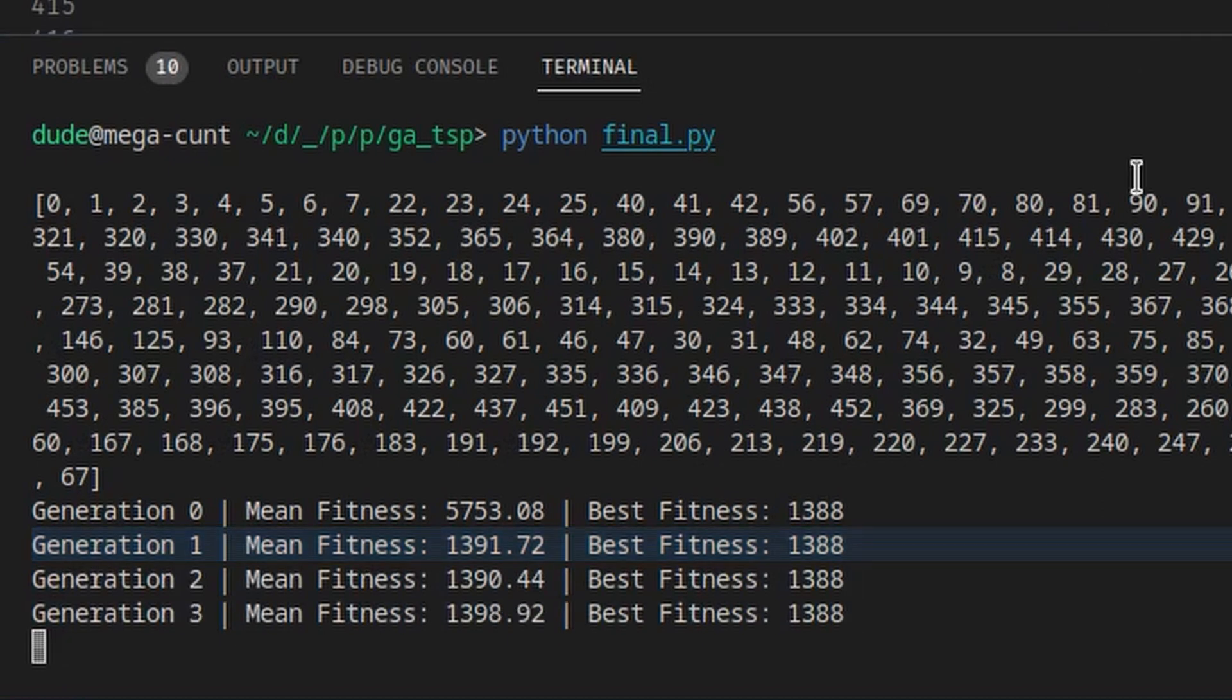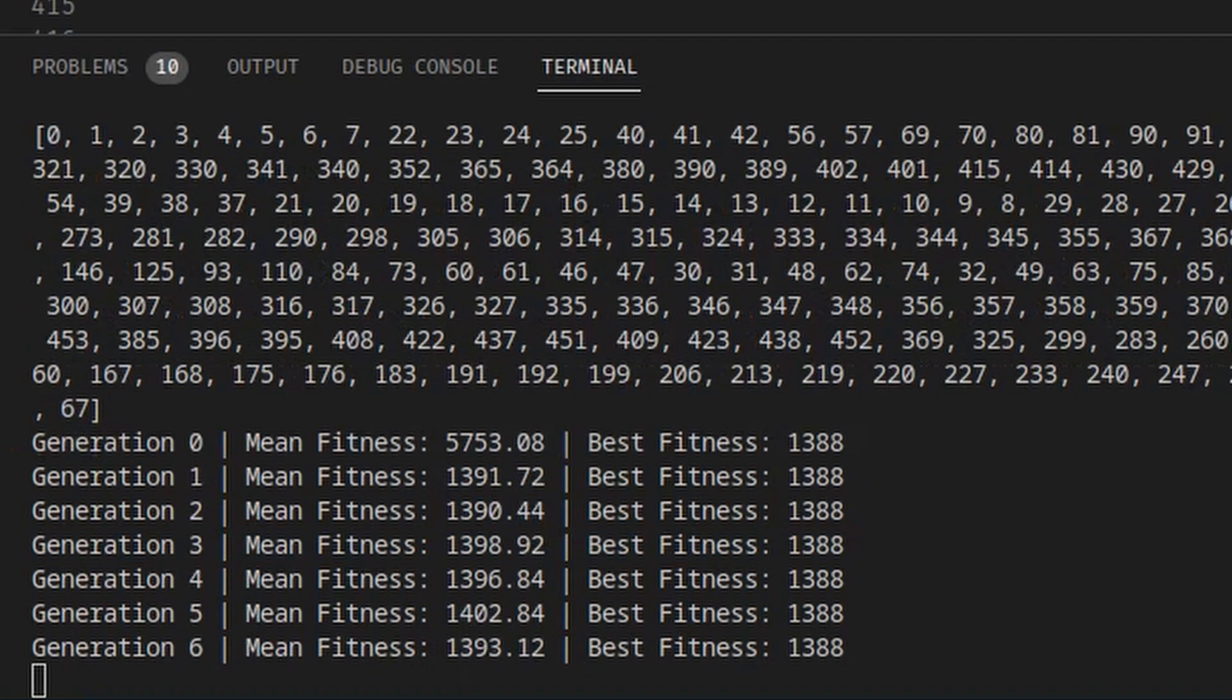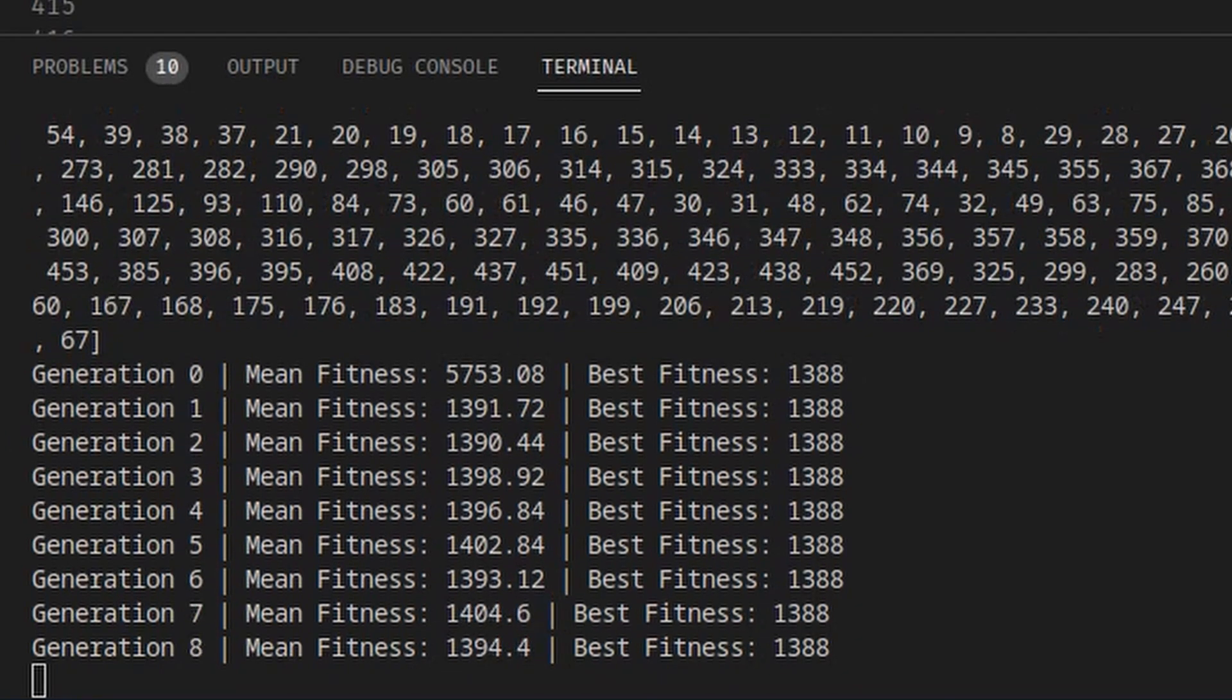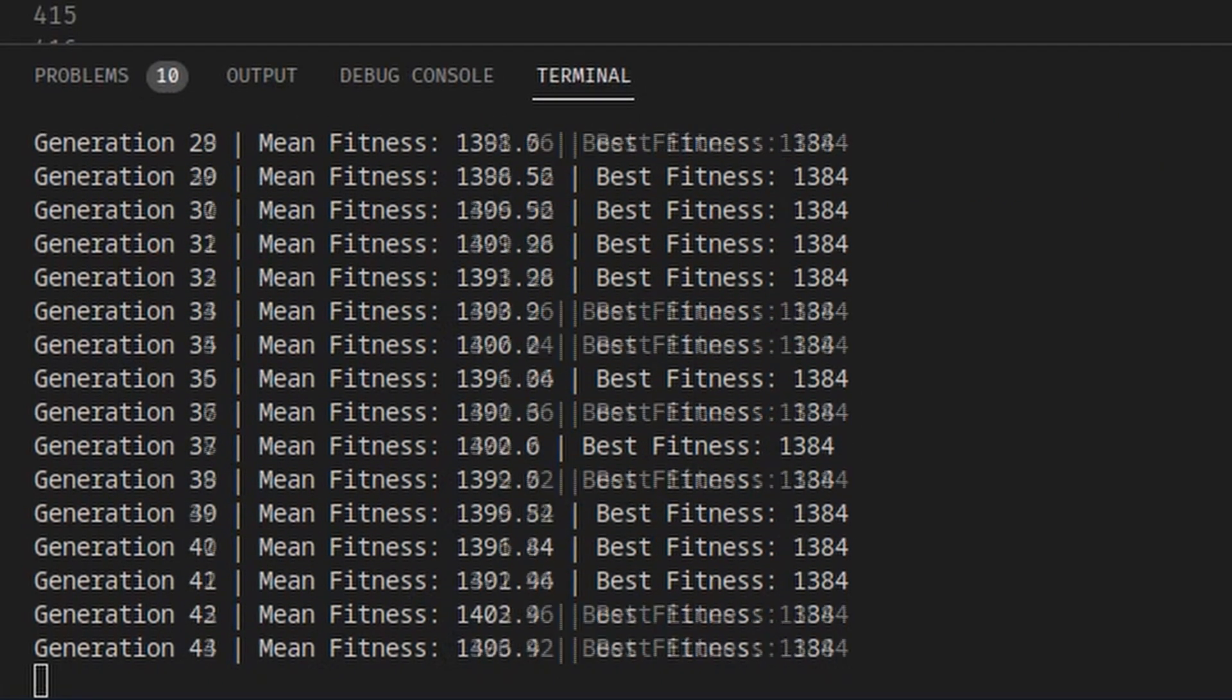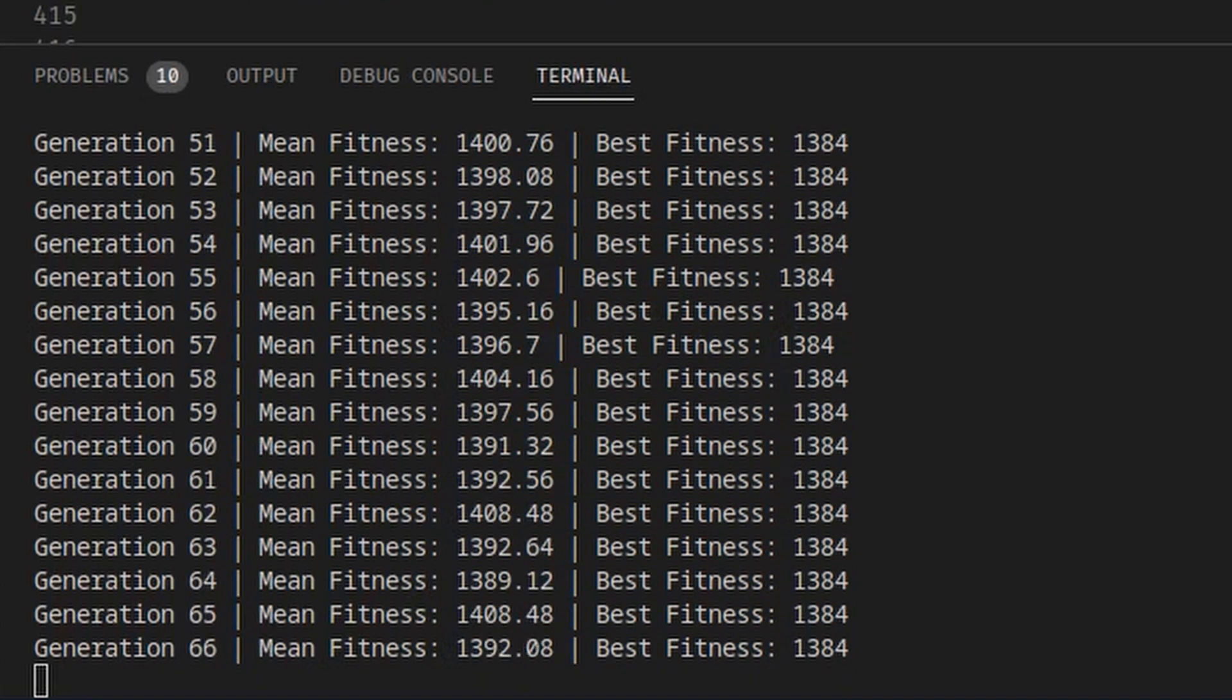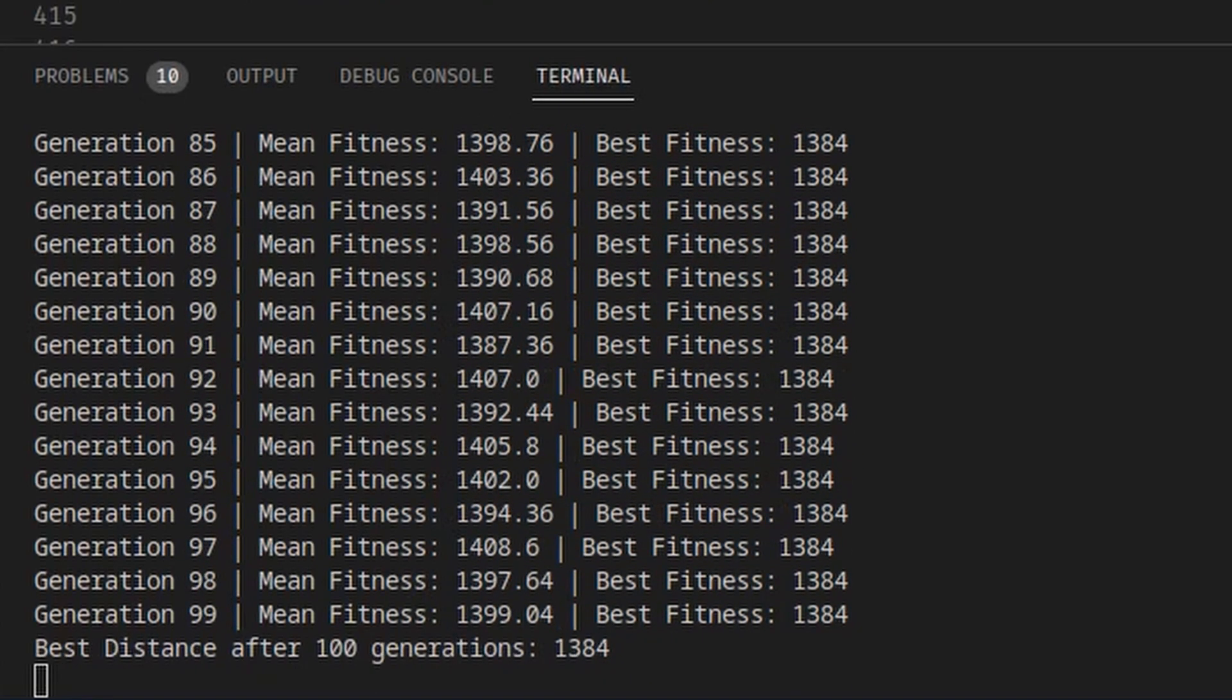This immediately had the population average distance converge to only 10 units above the MST solution. Previously, the total GA distance would be twice that of the MST. After running the GA for over 200 iterations, there would usually be a decrease in distance of a few units. However, this wasn't worth the additional combinational cost, so I decided not to go with the GA for the final solution.